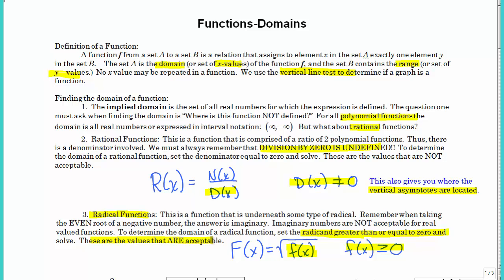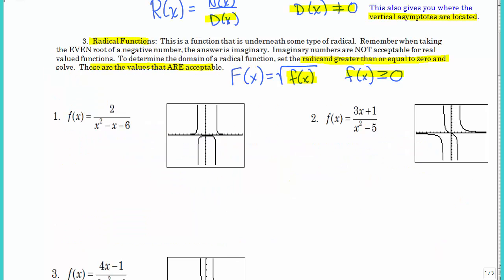A lot of this should be a review from college algebra, but we are going to be looking at probably more difficult problems. I've gone through and gotten screenshots of these graphs so you can see how the domain found algebraically relates to the graph. You're still going to have to show your work algebraically, but you could check it with a graphing calculator to see if it lines up.